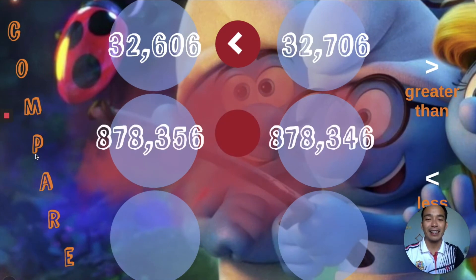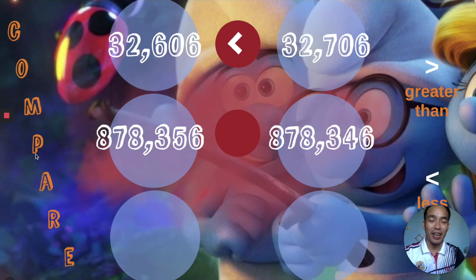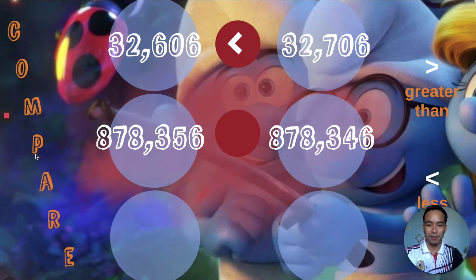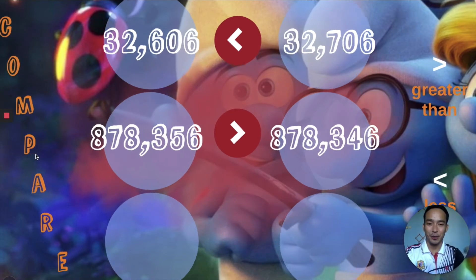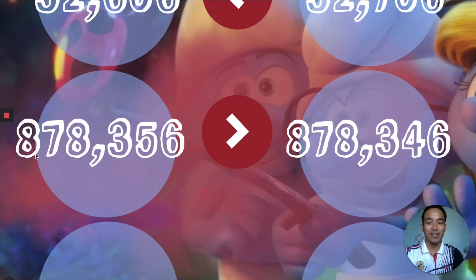How about this second set of numbers: 878,356 and 878,346 — is it greater than or less than? The correct answer is greater than. So we say 878,356 is greater than 878,346.